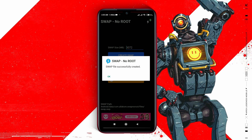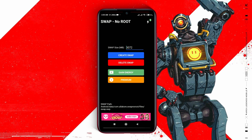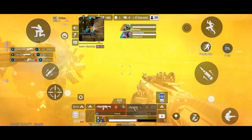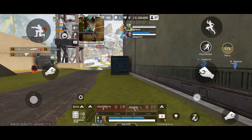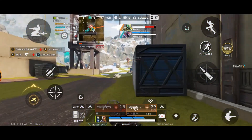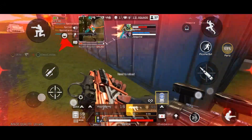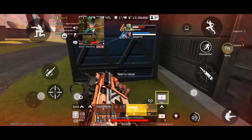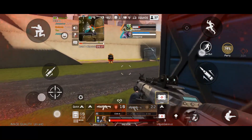Swap file successfully created — it means the internal storage has been successfully converted to RAM. When you play Apex Legends mobile, you will feel and realize that your game is much better than before. Your phone doesn't need to be rooted to complete this process, and this method is totally free and safe.